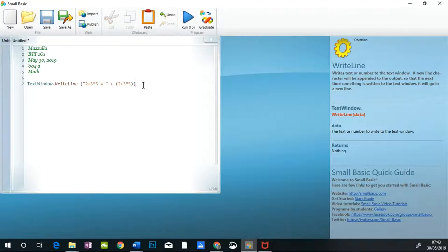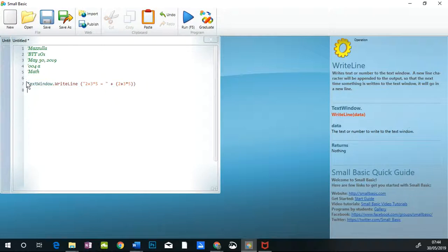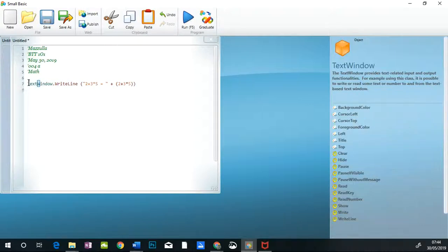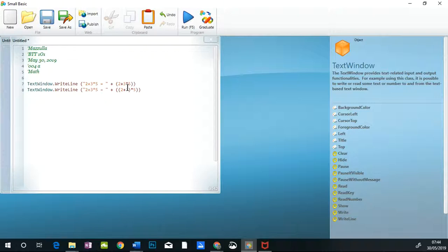If I wanted the program to add before it multiplied, what I'm going to do is I am going to take line 7 and I am going to copy it and then I am going to paste it. And what I am going to do is I am going to add a set of brackets around the 2 plus 3. That tells the program that first it's going to add the 2 plus 3 and then multiply it by 5.